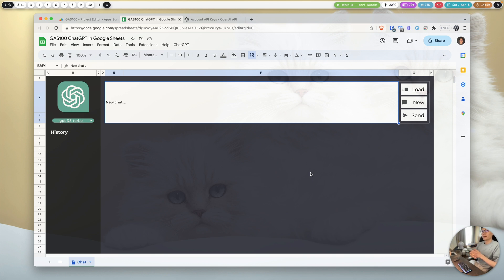Today's topic is about ChatGPT. I know this is kind of a hot topic right now, and I wanted to explore what we can do with ChatGPT and these models in our application. So I spent some time starting up the API and trying to integrate it into Google Sheets.